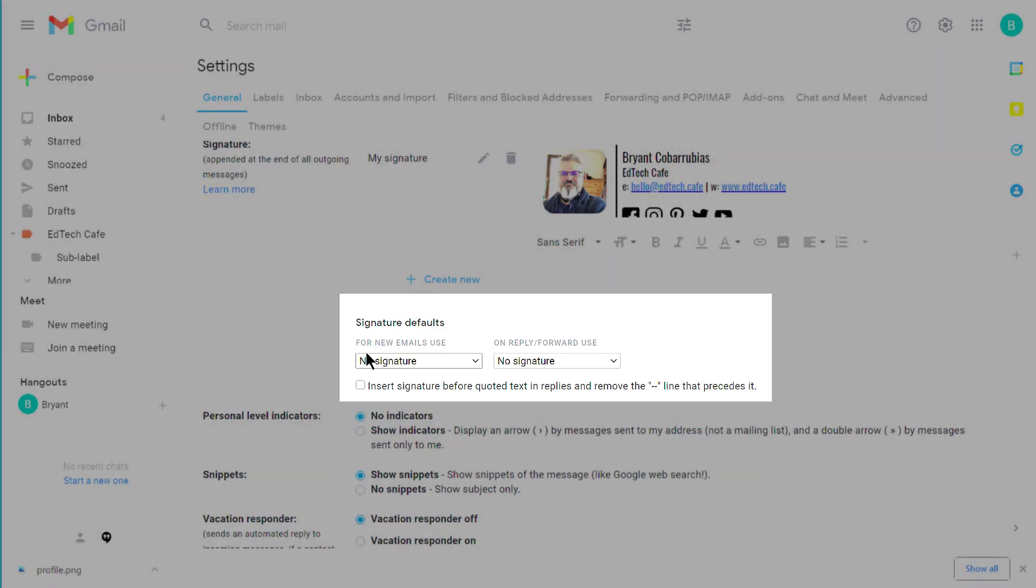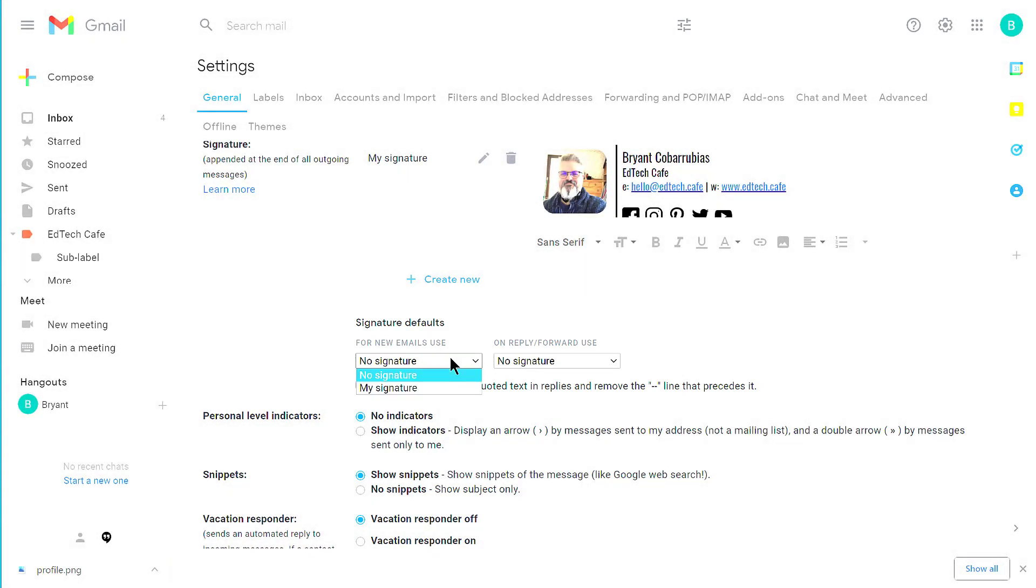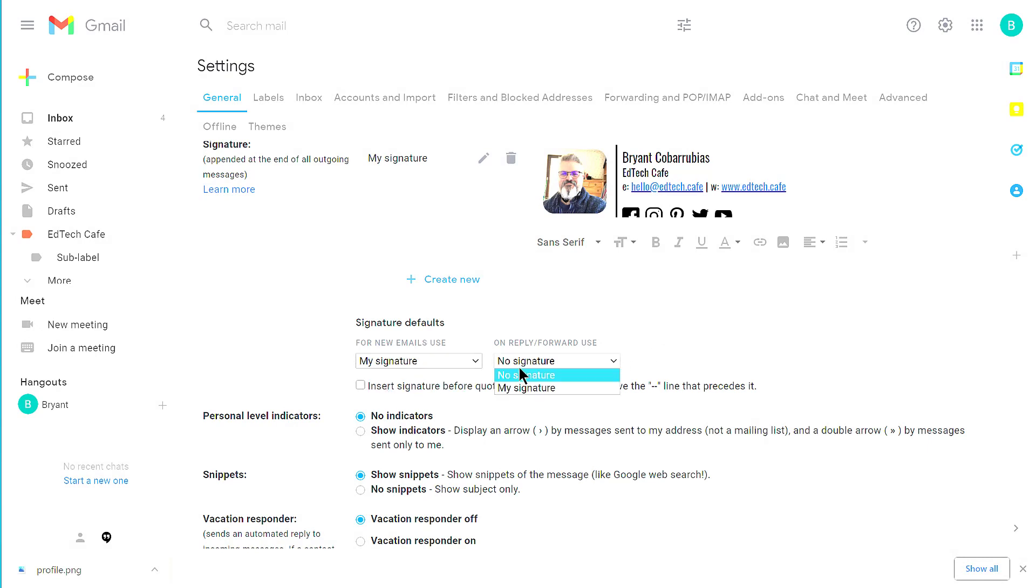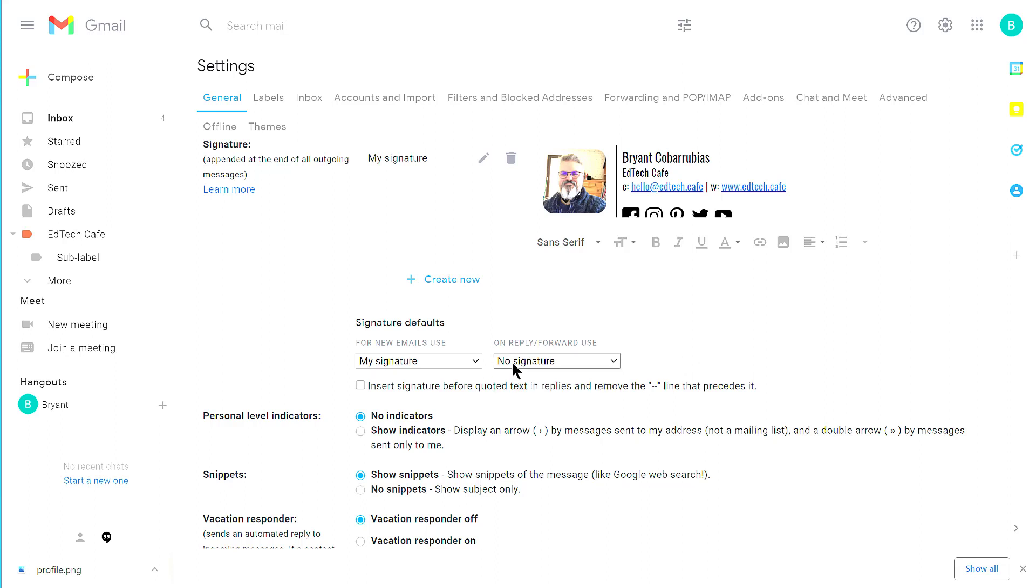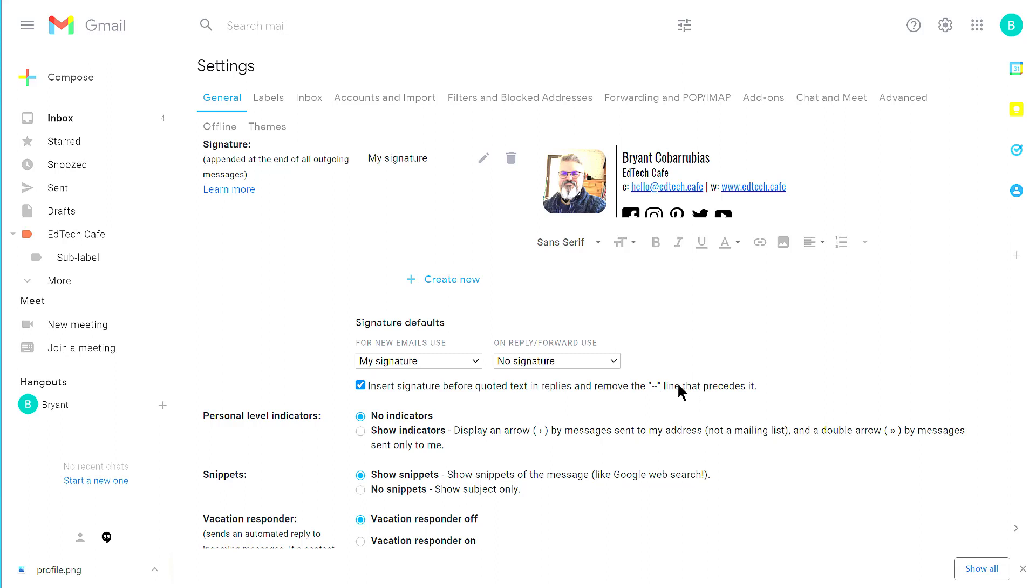For your signature defaults, whenever you create a new email, you can decide which signature to use. You can also decide if you want to include your signature at the bottom of reply to or forwarded emails. Usually I use a signature on new emails, but I omit the signature on reply all or forwarded emails just because it adds a lot to the body of the emails if you have a long email chain. I also do use this Insert Signature Before Quoted Text just because it gets read that double line at the bottom, which again takes a lot of extra space in emails once you get really long email chains. But go ahead and play around that option.